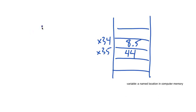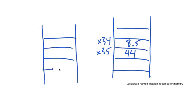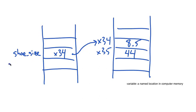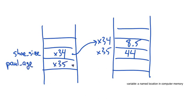Python keeps track of variables in a separate area of memory from the values. We might have a variable shoe_size that stores memory address x34. That means that shoe_size refers to the value 8.5. In the same way, we might have a variable paul_age, whose value is 44. We accomplish this by storing memory address x35 with variable paul_age.